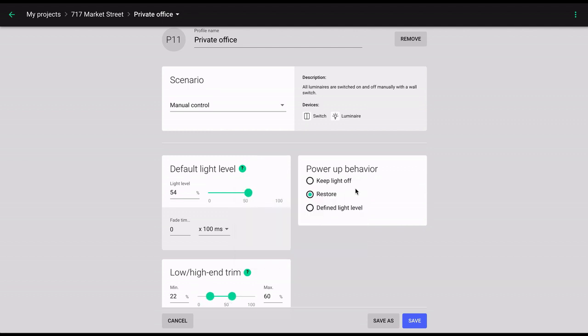Power up behavior lets you decide what will happen when the luminaires are powered up. That is, when power is restored to them following a power outage. There are three options: